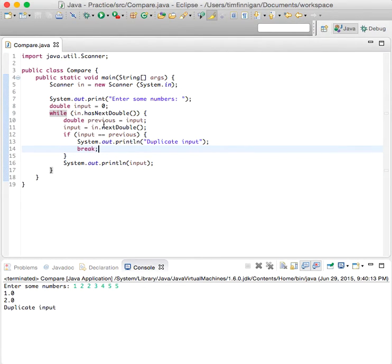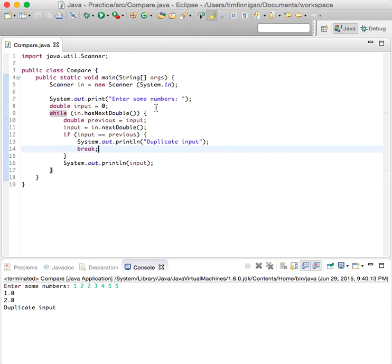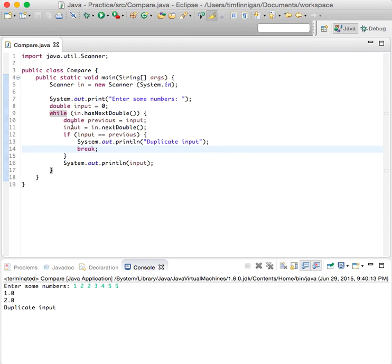It's important to note that it starts out zero and previous equals input because there's nothing to compare it to in the first running of the loop. But once there's an input established, then you compare that and then check for the duplicate variable.